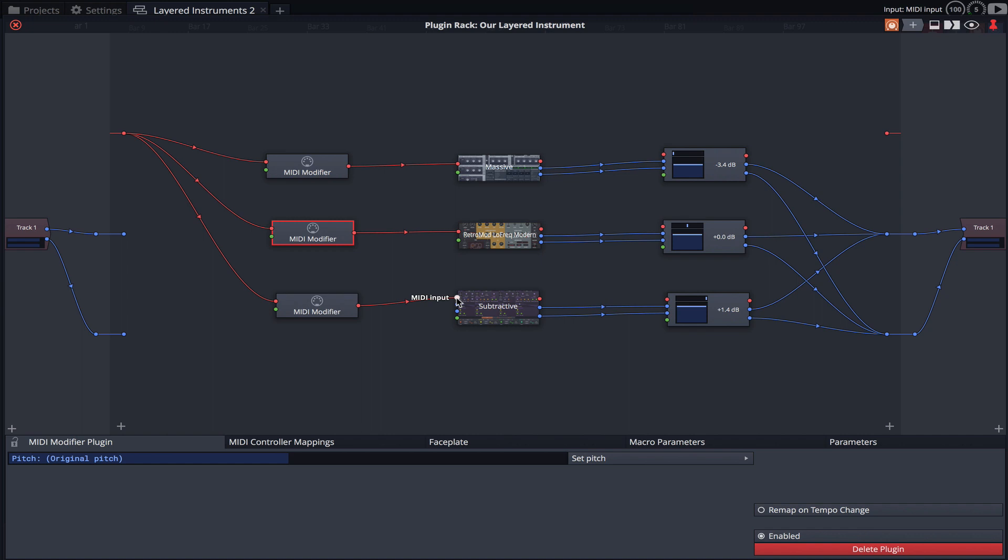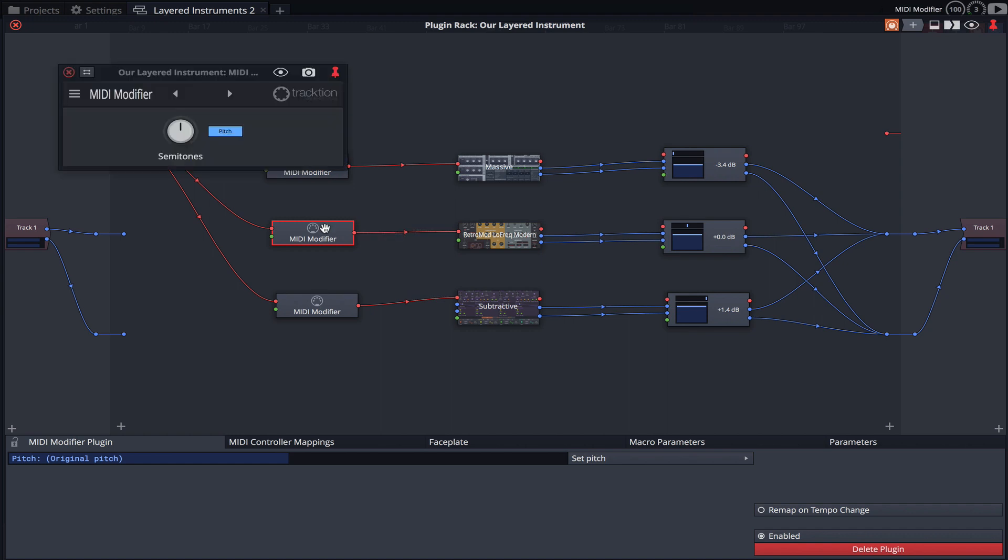So let's open each instance of the MIDI modifier plugin and make some changes. I'll first open the instance connected to our RetroMod instrument and lower it 12 semitones. This will form the basis of our Low End.